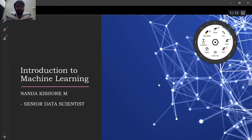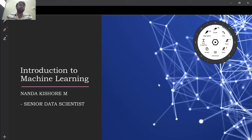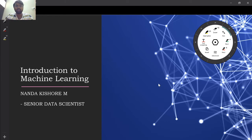Hello everyone, welcome to the third video on machine learning. In the last two videos we covered the intro to machine learning and topics like regression and how to work with regression in Python. In this particular video I would like to cover an important concept in machine learning, which is classification.